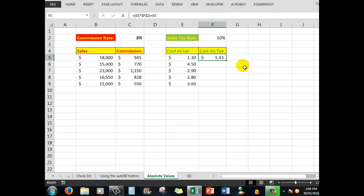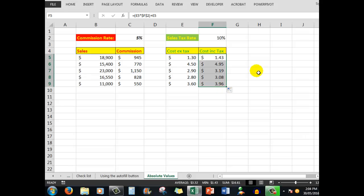Now I can simply autofill that down with my mouse button and there are my answers. The advantage of using commission and sales tax rates in cells is that if the sales tax rate increases to say 12%, I only have to change the number in one cell and when I press Enter, all the other cells change to reflect the difference.